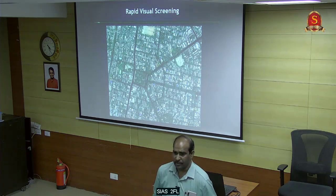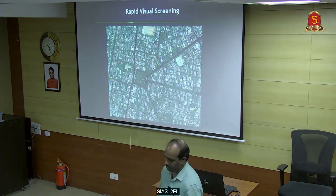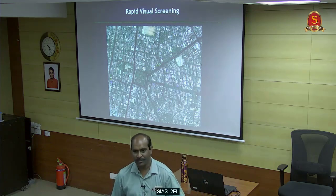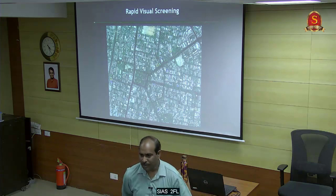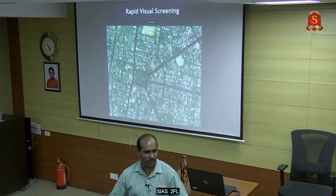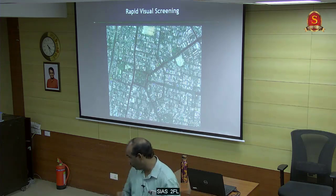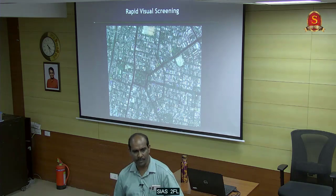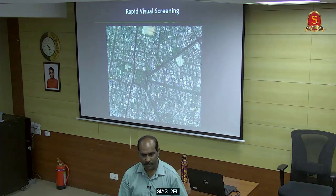This is called Rapid Visual Screening - we used to do this for bigger cities. If you are an administrator, you will ask how much it will cost. If I say 10-20 crore rupees, you won't agree. In this area there were about 5,000 buildings. At that time, Chief Minister Jayalalitha was there when we started this work.